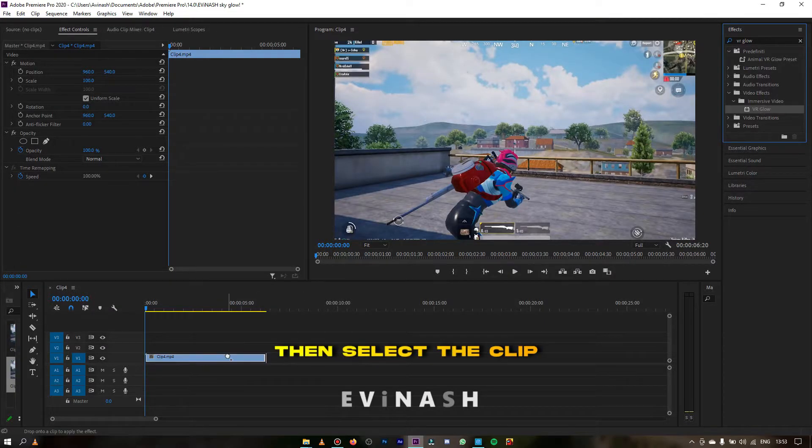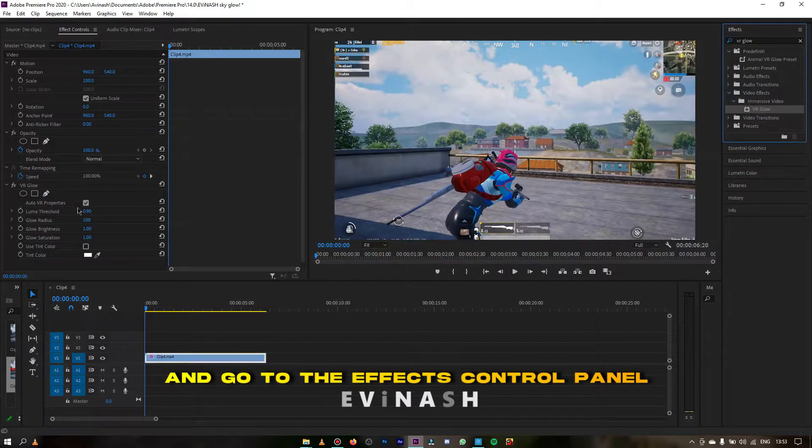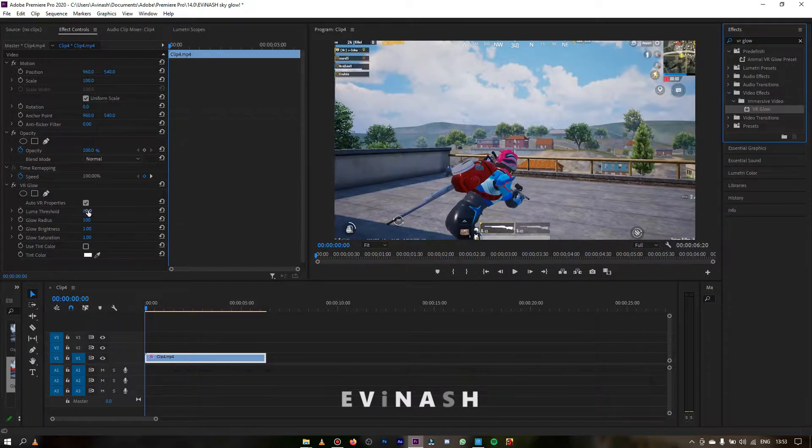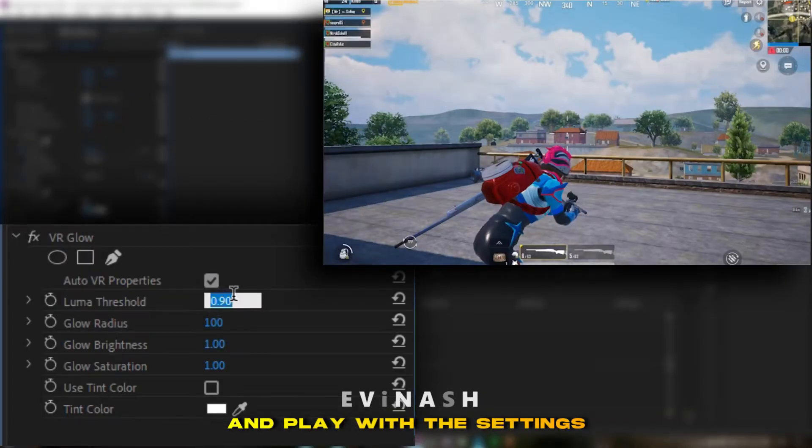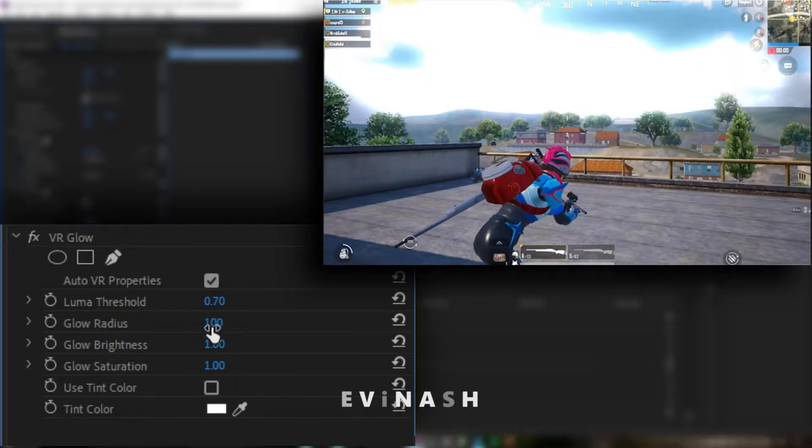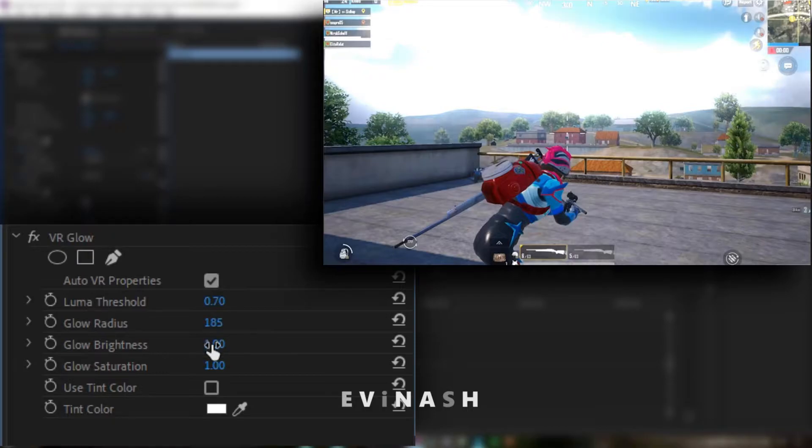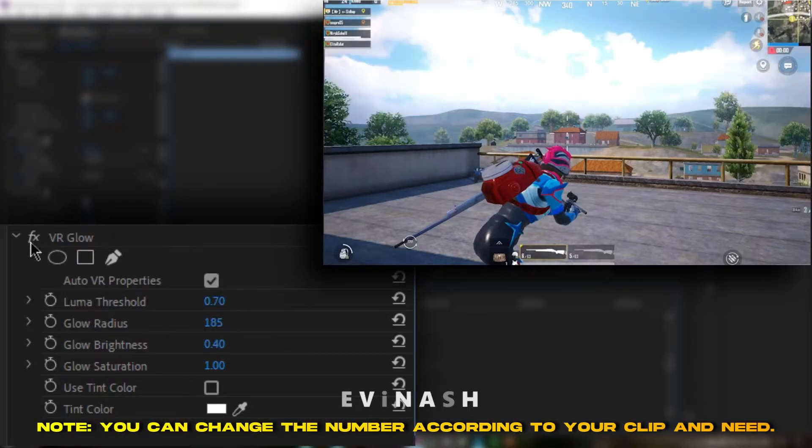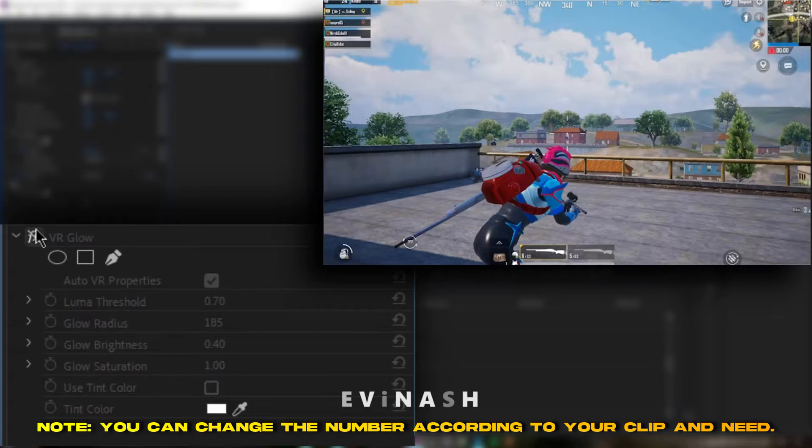Then select the clip and go to the effects control panel and play with the settings. Change the luma threshold to 0.70, glow radius to 185, glow brightness to 0.40. Note you can change the numbers according to your clip and need.